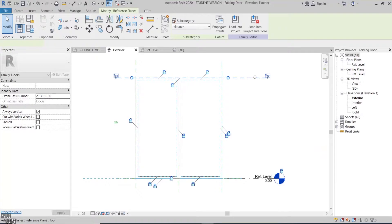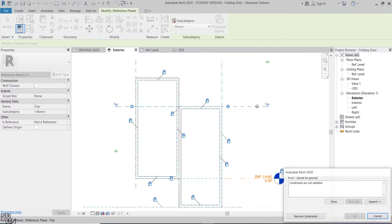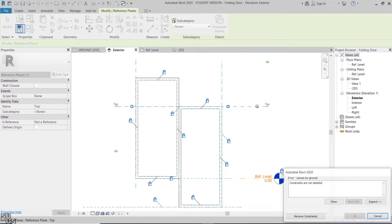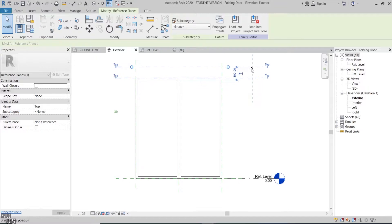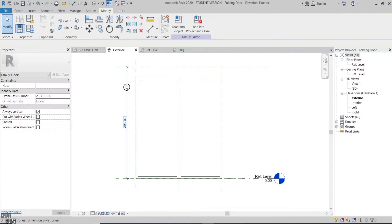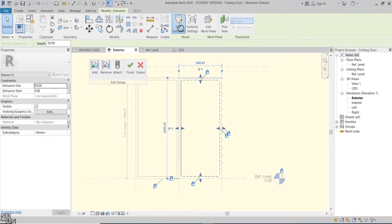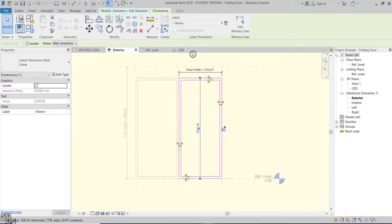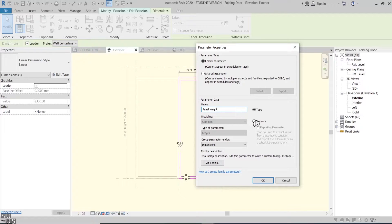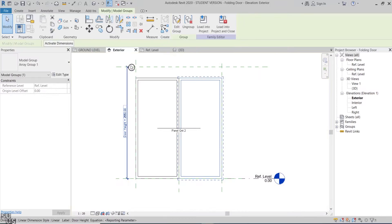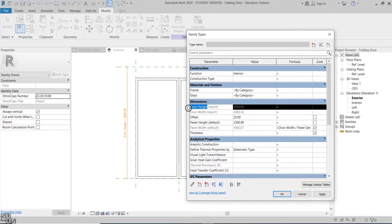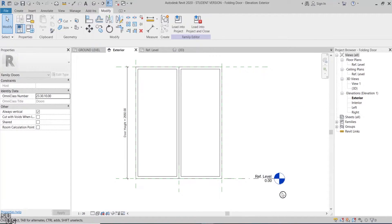I'll go back to the family to see how we can fix it. I'll pull the reference plane to see if the geometry is following. Revit is giving an error that the bottom constraint is not satisfied with the top one. One explanation for this error is that the geometry is within a group, so Revit is unable to flex it. I'll cancel it and inside the group I'll unlock the top constraint. I'll add a dimension between the two reference planes, then make it a reporting parameter — I'll call it doorHeight. Now inside the frame sketch I'll add an instance parameter for the panelHeight, then make the panelHeight equal the doorHeight reporting parameter. Now let's load it to the project.